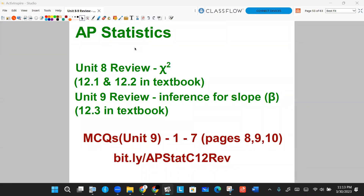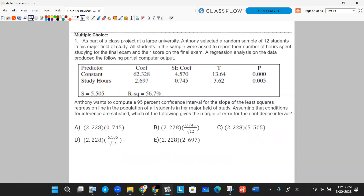Welcome. In this video, we're going to be going over our multiple choice questions for unit 9. This is section 12.3 in your textbook. It's going to cover regression-type multiple choice questions talking about inference for slope. You'll find these on pages 8, 9, and 10 in this handout at the bit.ly link. Let's get started.